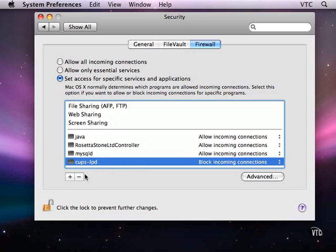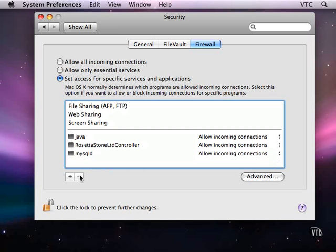Before I screw things up, I'm going to take that one out because I don't want printer sharing turned on. Now, what is all this about?